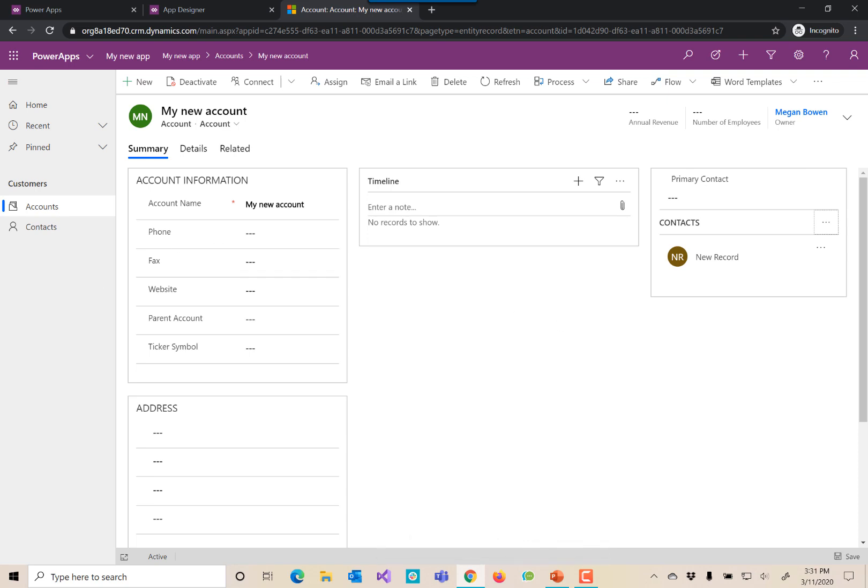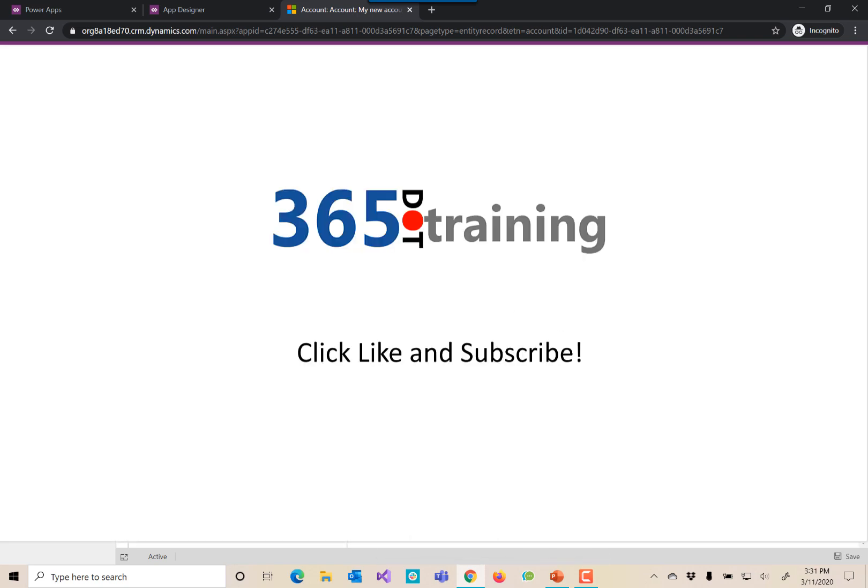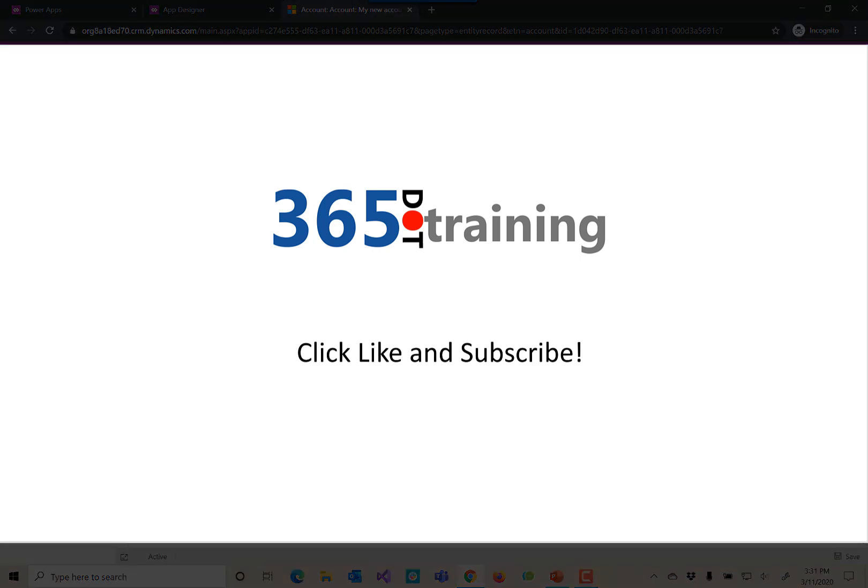Join me over at 365.training for more details and more learning about model driven applications.